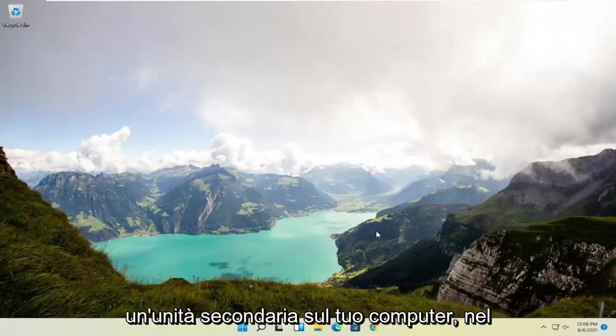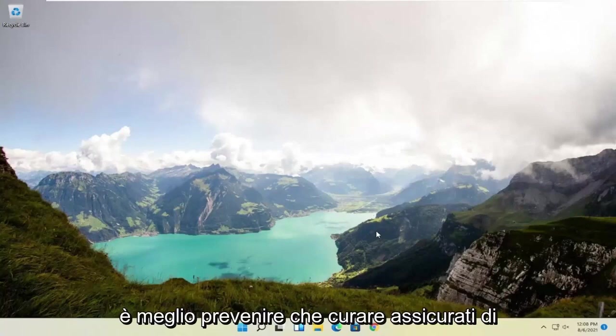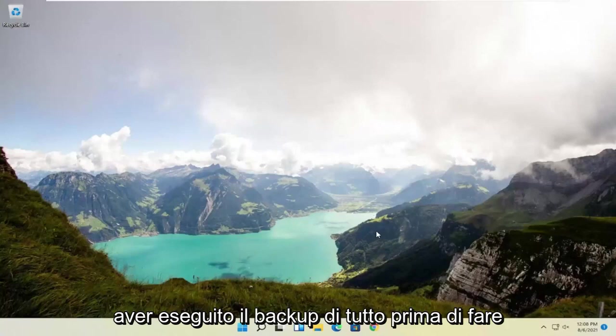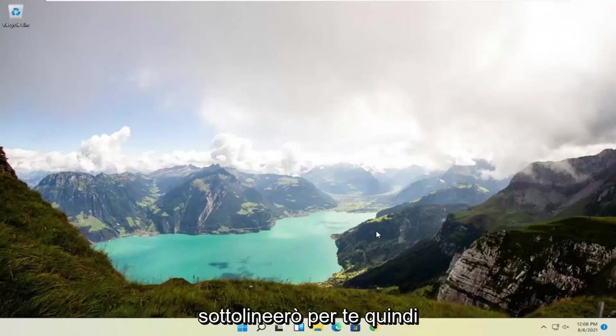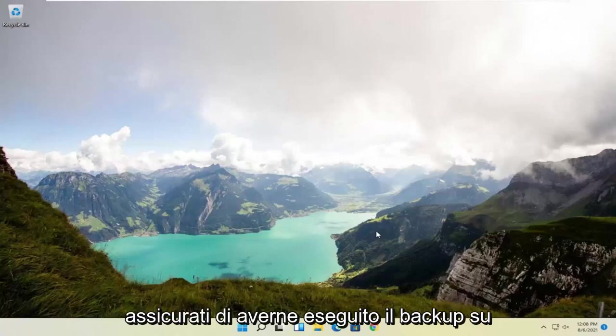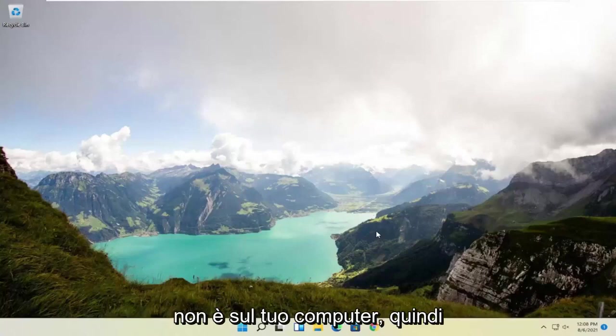Unless you have a secondary drive on your computer, in which case you can do it on that drive. But be better safe than sorry—make sure you have everything backed up before you do anything here. It's very important. Make sure you have it backed up to some external flash drive, the cloud, somewhere that's not on your computer.